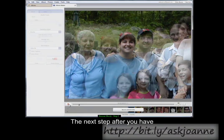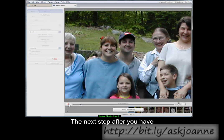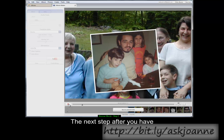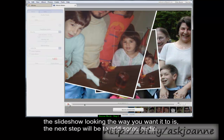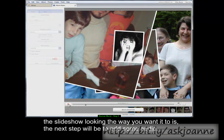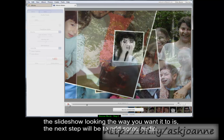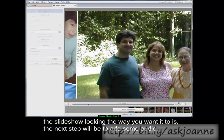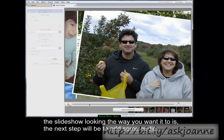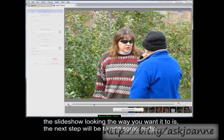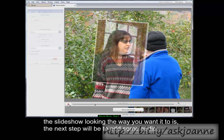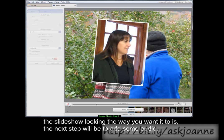The next step, after you have the slideshow looking the way you want it to, is to add some audio.